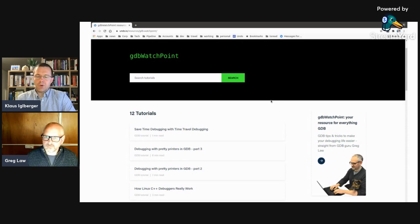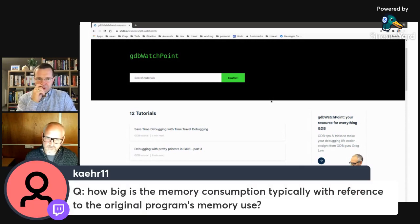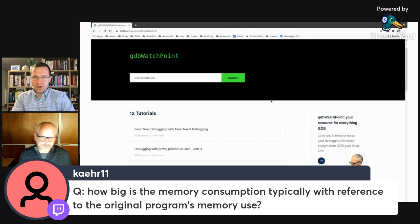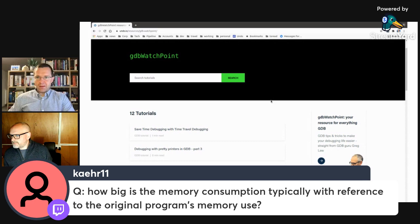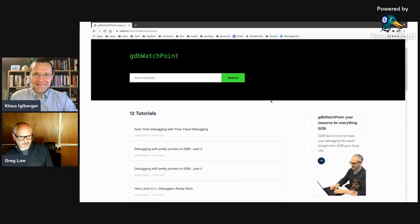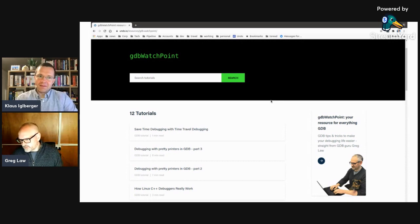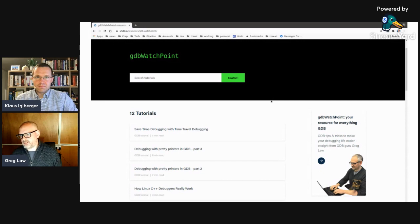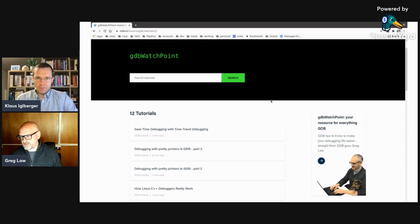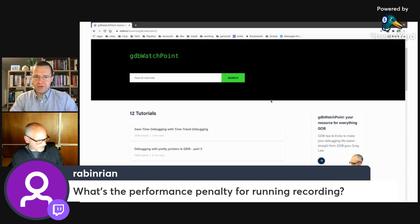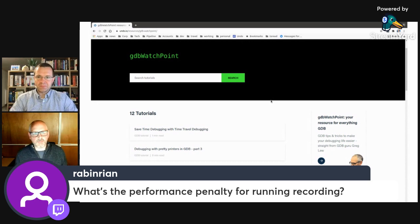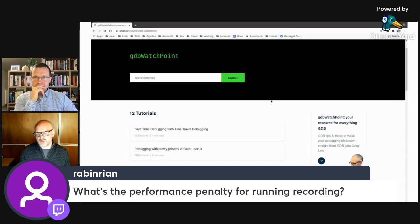Katrina asks about memory consumption relative to original program memory use. A good rule of thumb is 2x — if your program needs 100 megabytes to run normally, you want to have another 100 megabytes free in your system. Rabian asks about the performance penalty for running recordings. Again it varies, but the typical range is around 2x to 5x slowdown — might run at half speed, can be better or worse depending on what your program is doing. When you consider what you get, it's very small — if you've got 2x slowdown, you just need to save one rerun of your program and you win.